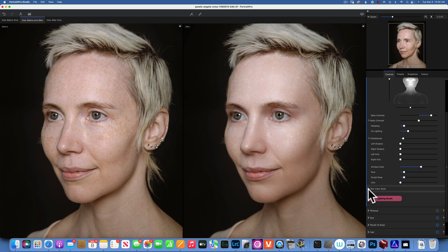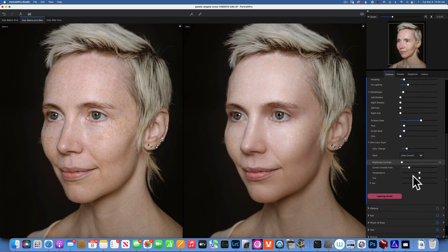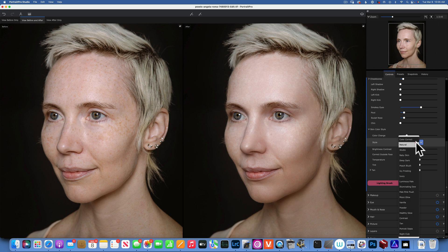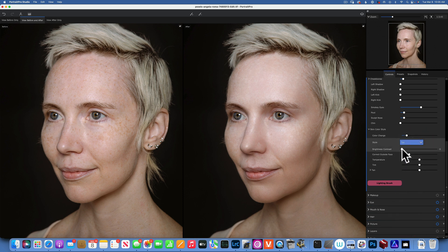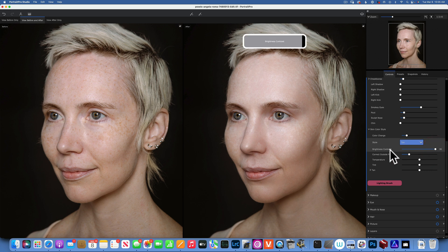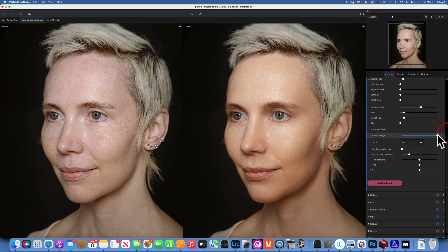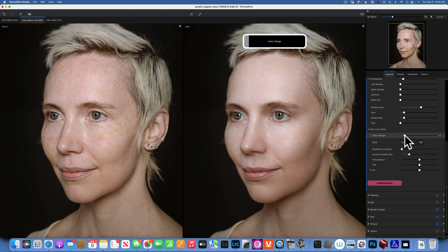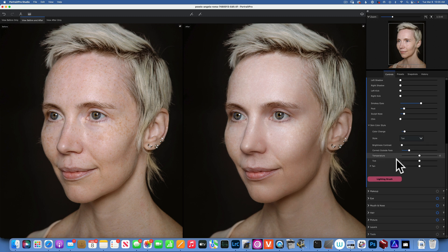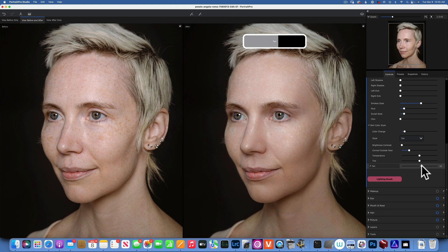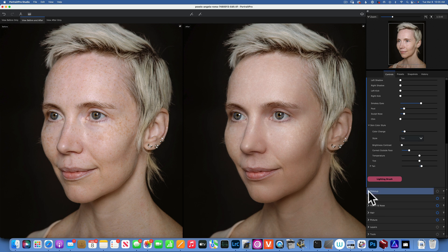We have controls here for cheekbones and smoky eye — we can add a little bit of smoky eye to add some shadow on the eyelid. Skin color style — we can change the color. It's set to color correct but I usually like to use either natural or tan. I'll give it a little bit of tan — you don't want to go all the way. I'll add just a tiny little bit of tan, maybe like that. We also have brightness, contrast, temperature, and tint.